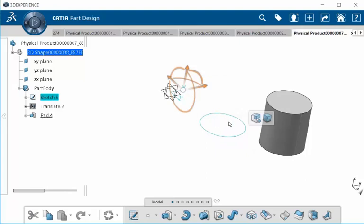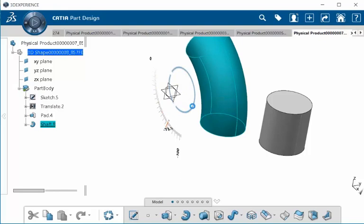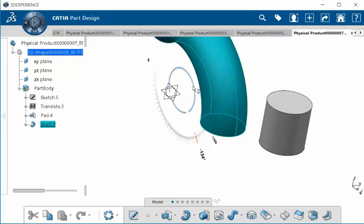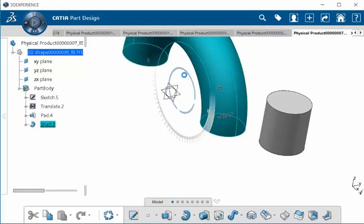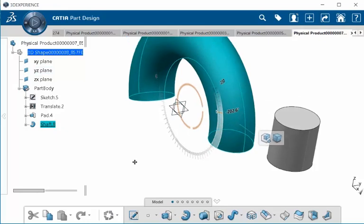Notice with our create features mode on and our upper dimension on, I'm going to grab this circle line and start to rotate about it. Notice here how we're creating a shaft.